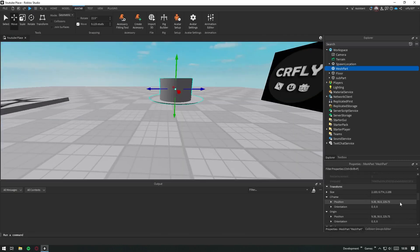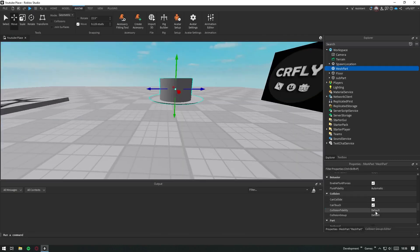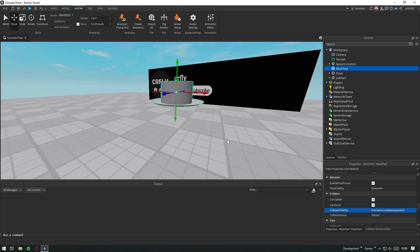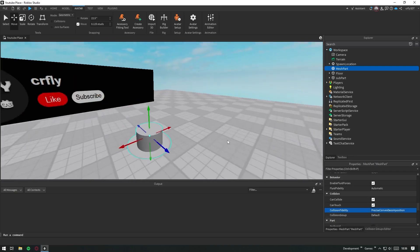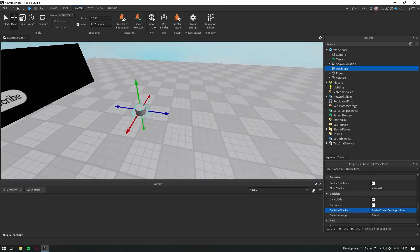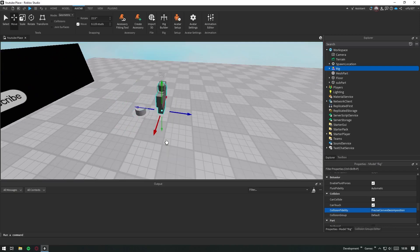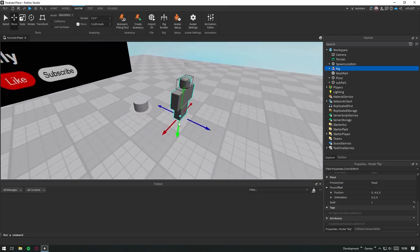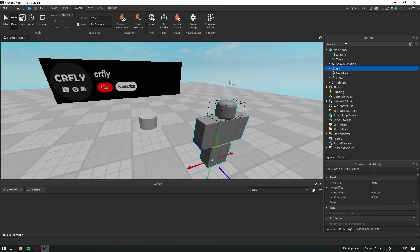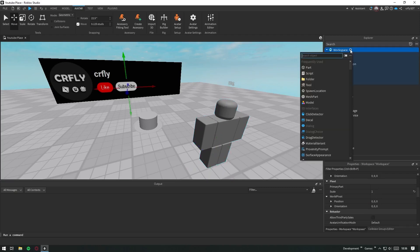A quick tip here: sometimes our models can be too complex and cause problems with collisions in Roblox. So make sure to set the collision fidelity to precise convex decomposition. This way, the collision will feel more accurate and realistic.